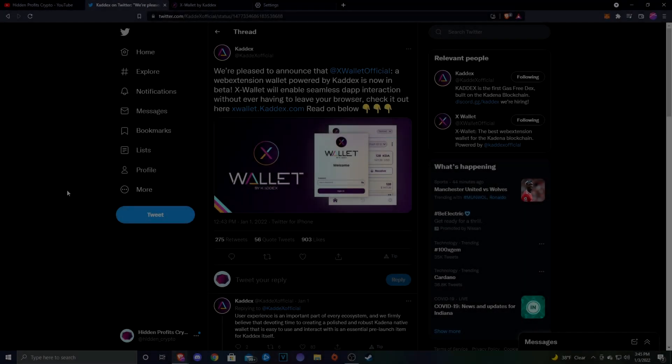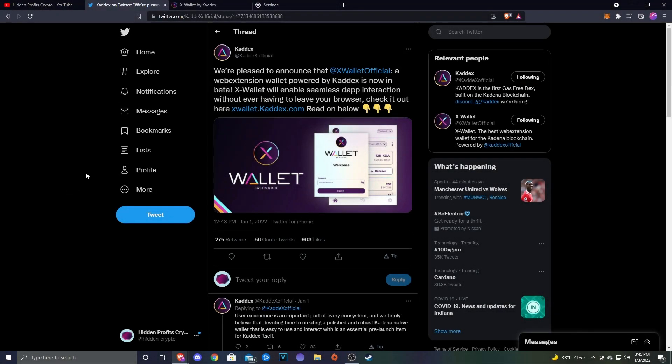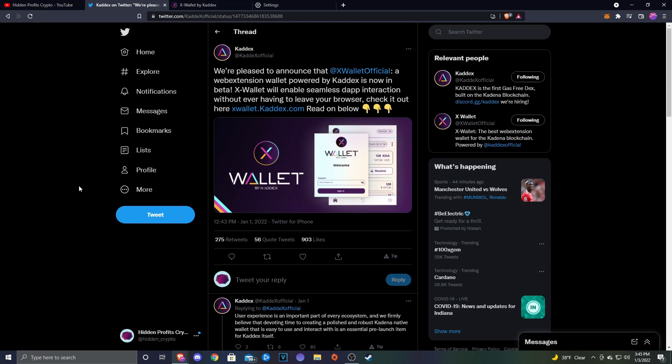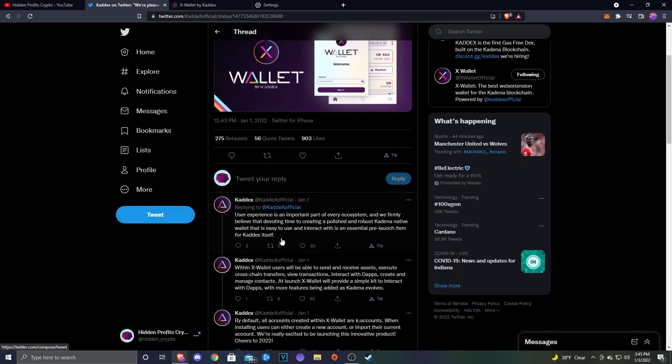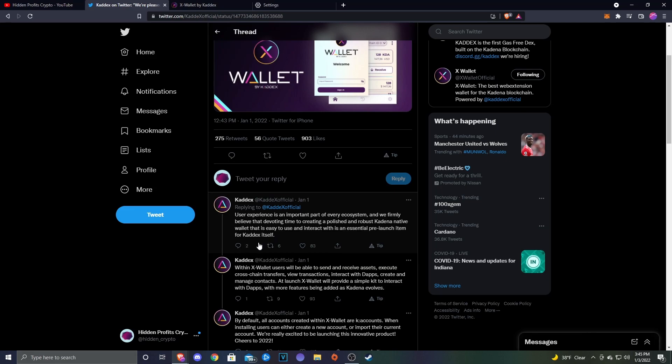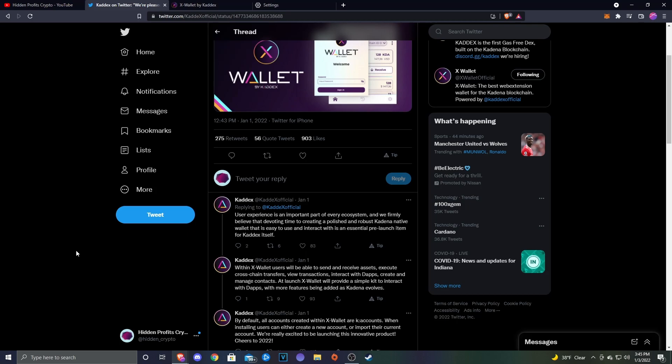Here we are on Twitter. Kadex said we're pleased to announce the X Wallet official, a web extension wallet powered by Kadex, is now in beta. X Wallet will enable seamless dApp interaction without ever having to leave your browser. User experience is an important part of every ecosystem, and we firmly believe that devoting time to creating a polished and robust Kadena native wallet that is easy to use is an essential pre-launch item for Kadex itself.